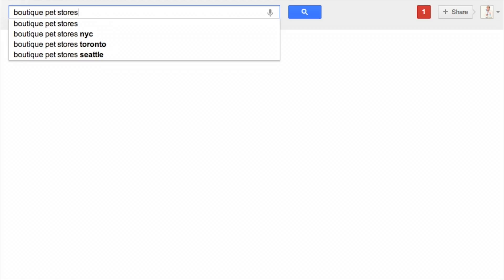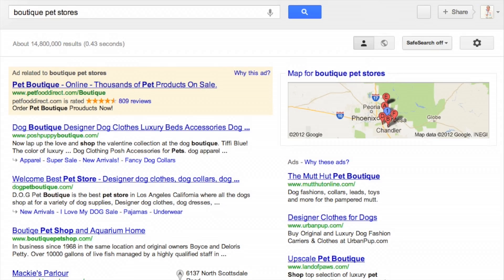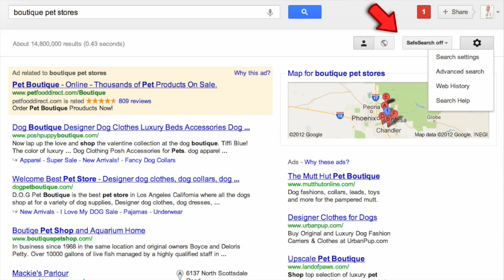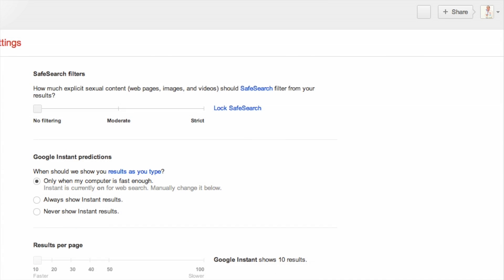Once you've searched for something on Google, click here on the Safe Search icon. If it's not on your browser, just click on the gear icon here on the right side of your page. Then select Search Settings, which will direct you to this page.